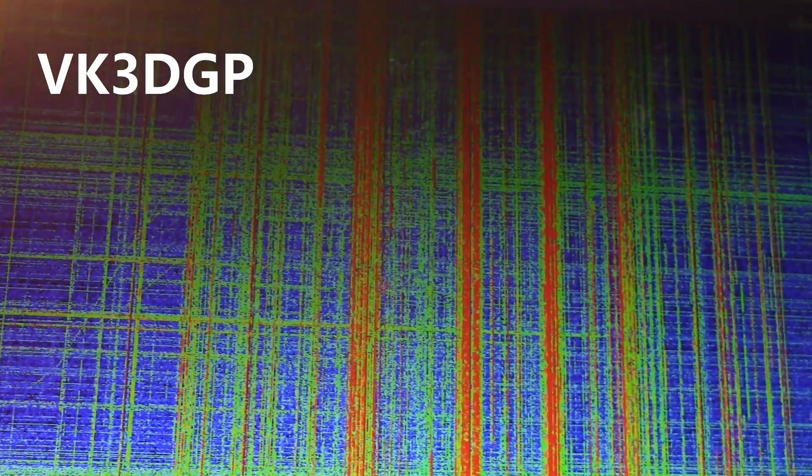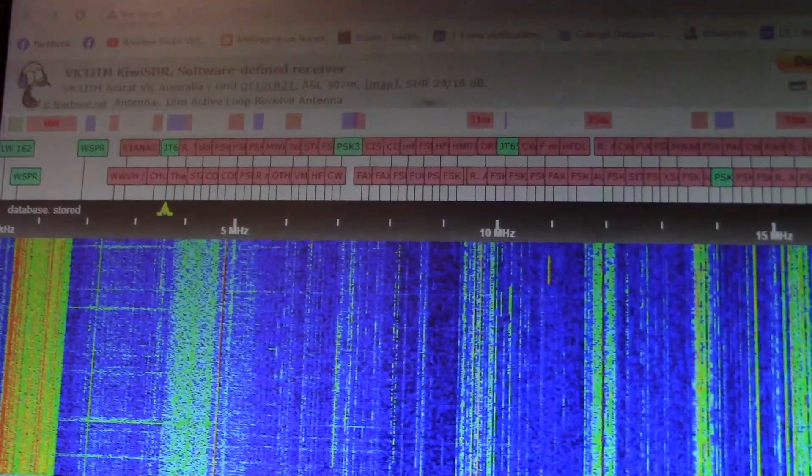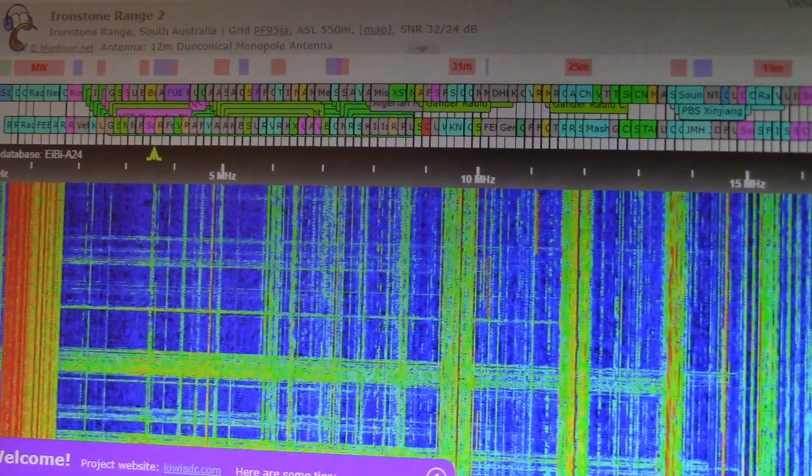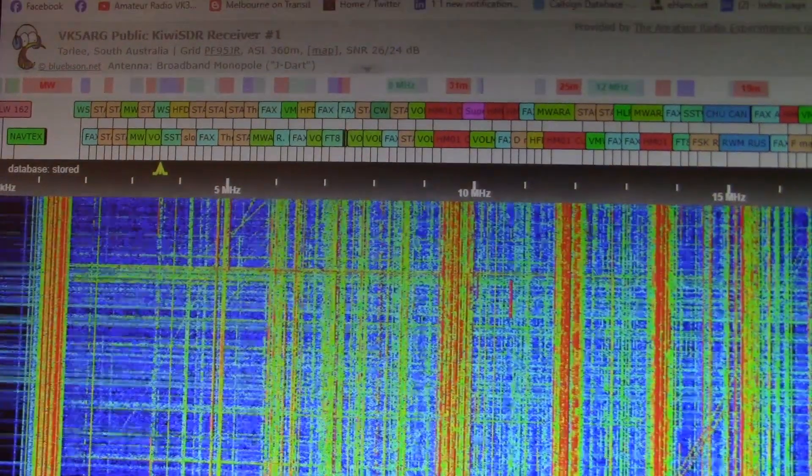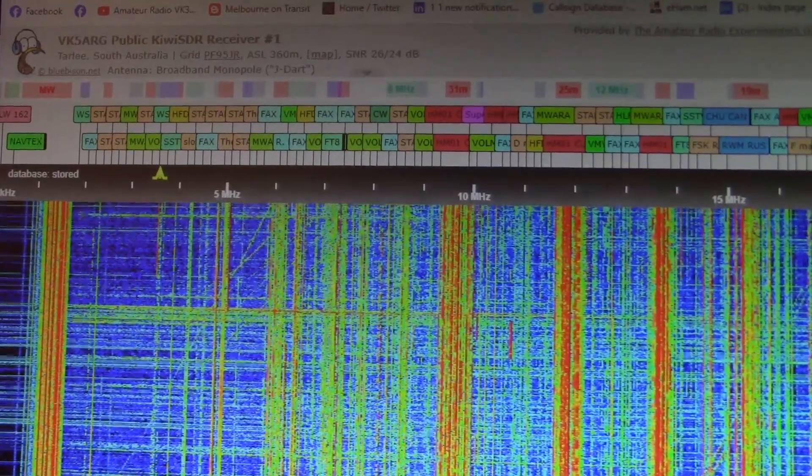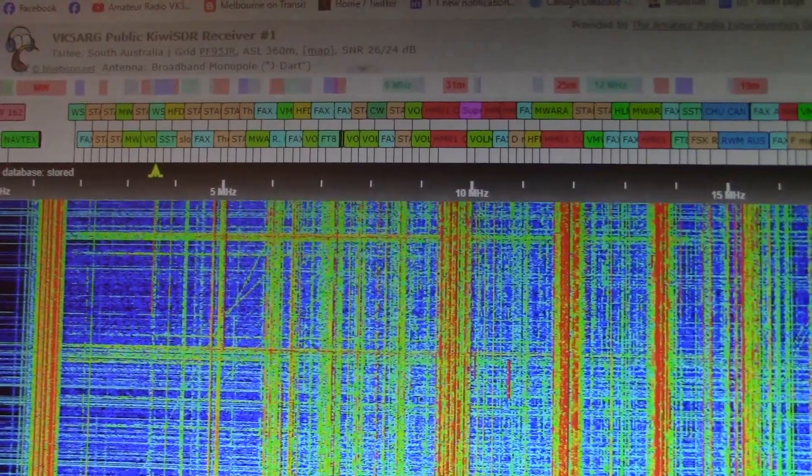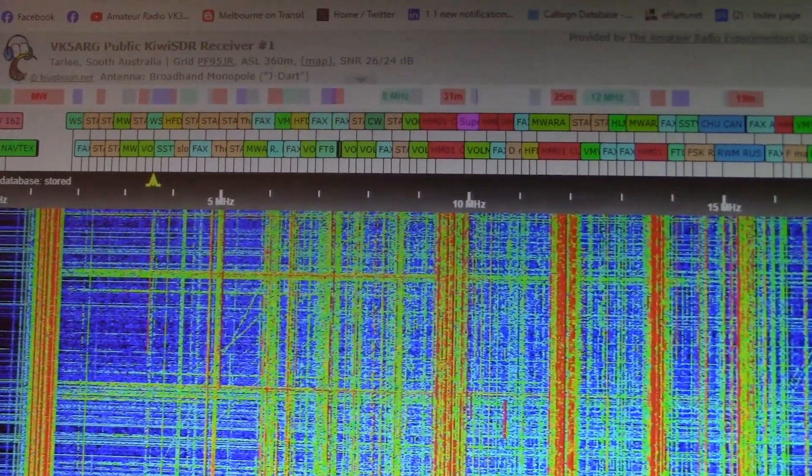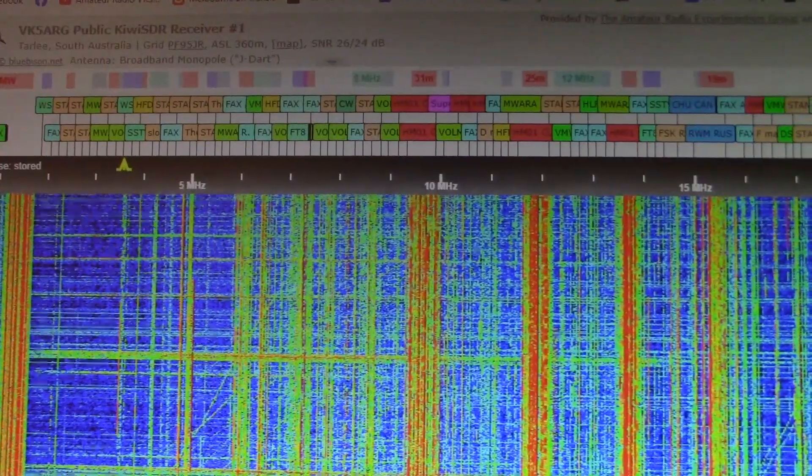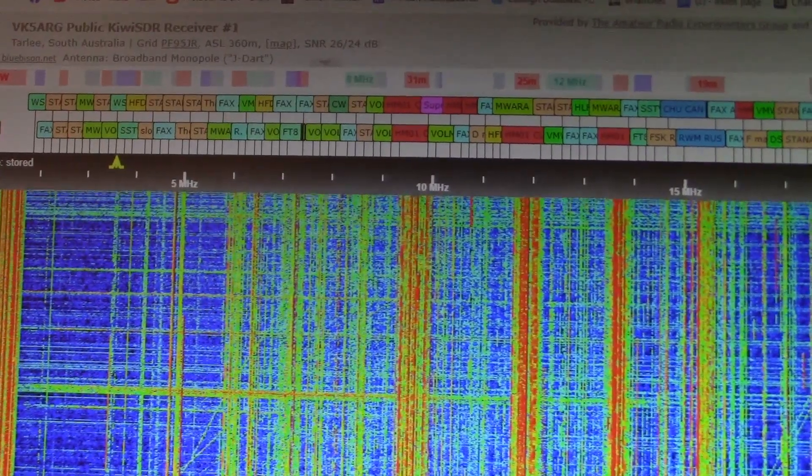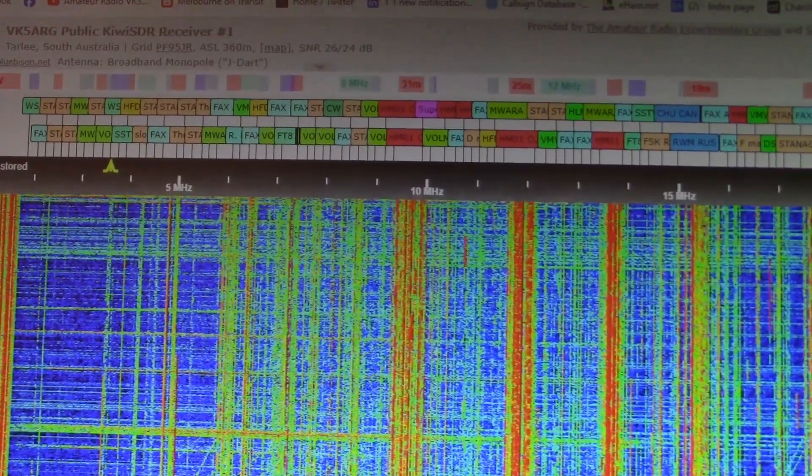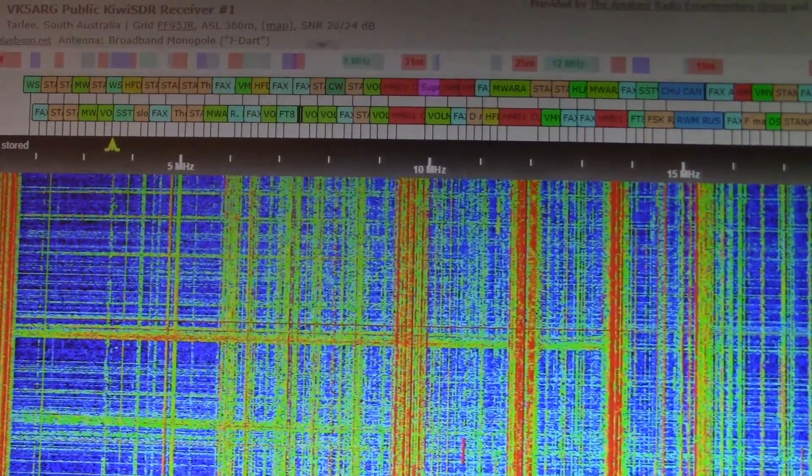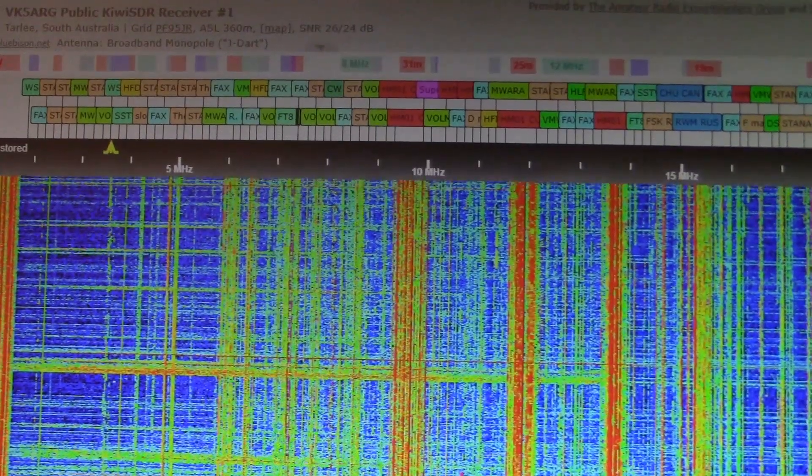I think it's VK3 Delta Golf for Par. VK3 Delta Golf for Par, 80 metres off. Why am I waiting so far? VK3 Delta Golf for Par, 80 metres off. You're waiting for me. VK3 Delta Golf for Par, 80 metres off.